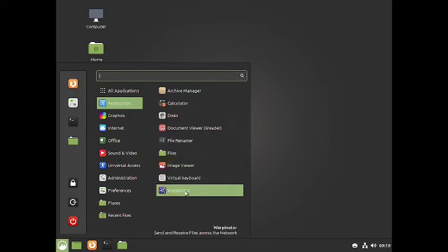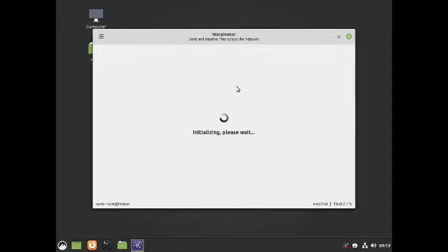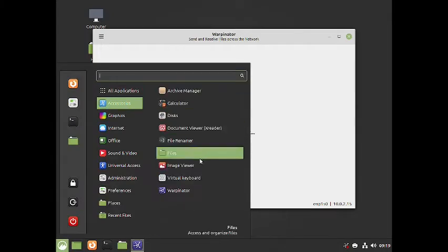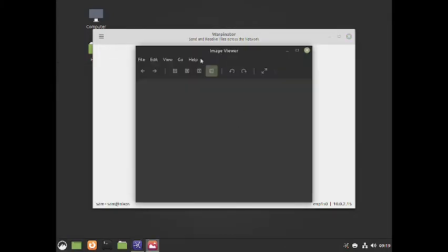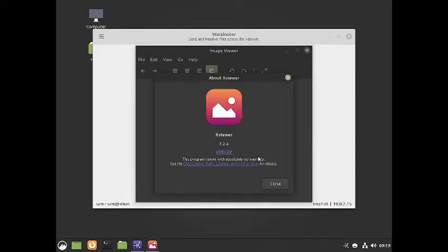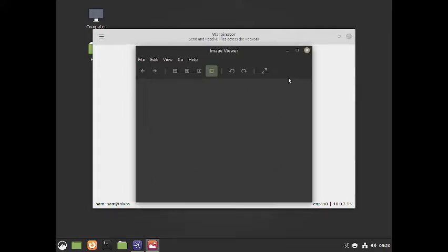The virtual keyboard is there, and Warpinator is there — Warpinator is used to send and receive files over the network. Let us check out the image viewer: it is Xviewer, version 3.2.4.